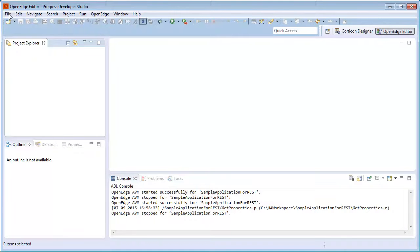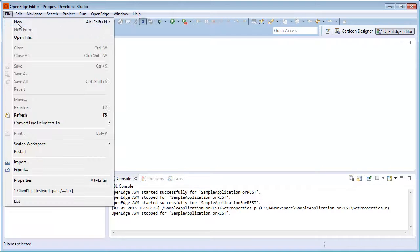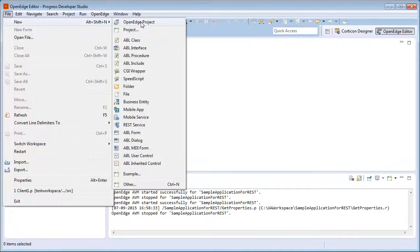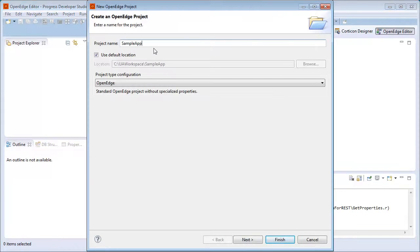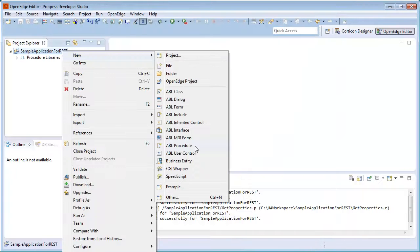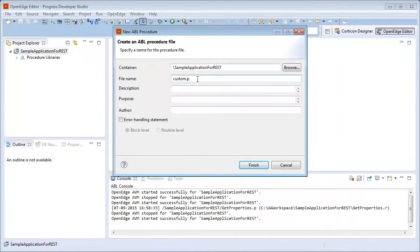We start by creating a new OpenEdge project, sample application for REST, and creating a procedure file get properties.